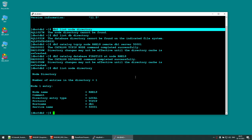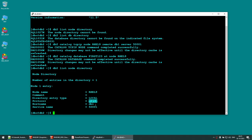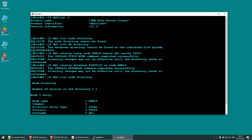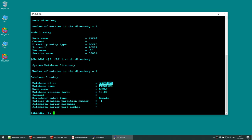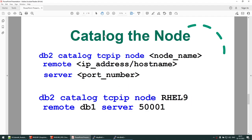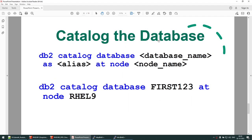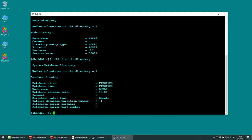Run 'db2 list node directory' — you can see there is one node called 'rail9' pointing via TCPIP to db1 on port 50001. Run 'db2 list db directory' — there is a database called 'first123' pointing to node 'rail9', which in turn points to the server. Node catalog and database catalog are complete.